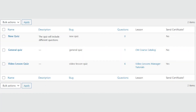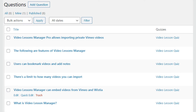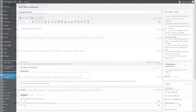The Question column displays how many questions are on the quiz. Click on the number to manage these questions. Questions always have to be part of a quiz, so to add or manage them, click the value in the Question column of the respective quiz. This will display the list of questions for that particular quiz. It's possible to edit, quick edit, and delete each item by hovering the mouse over it.